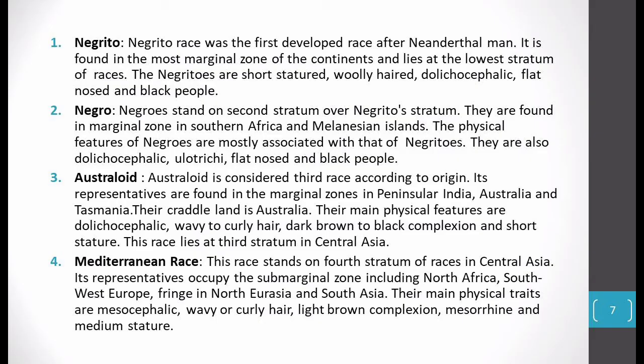Negroes are found in the marginal zone of Southern Africa and Melanesian Islands. Their physical characteristics are generally similar to Negrito — dolichocephalic head, ulotrichi (frizzy/curly) hairs, flat nose, and they are also black people.